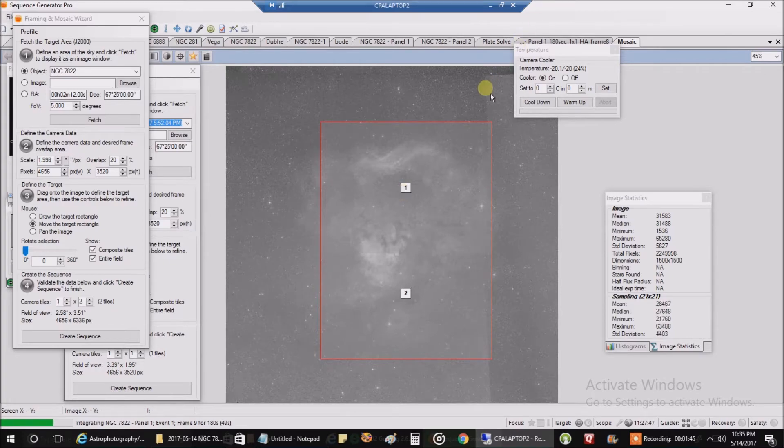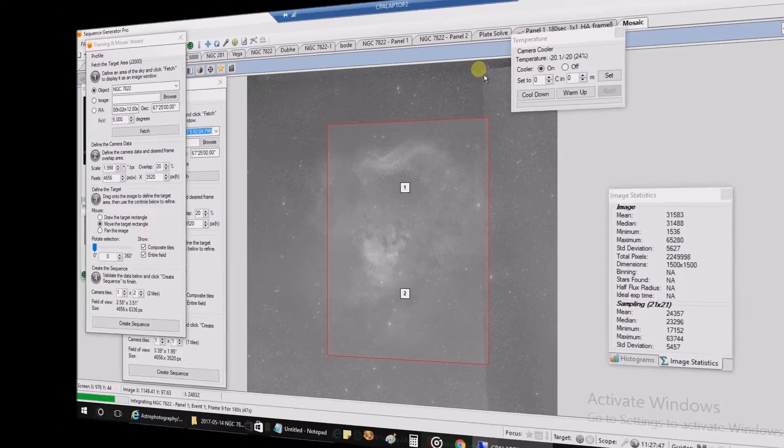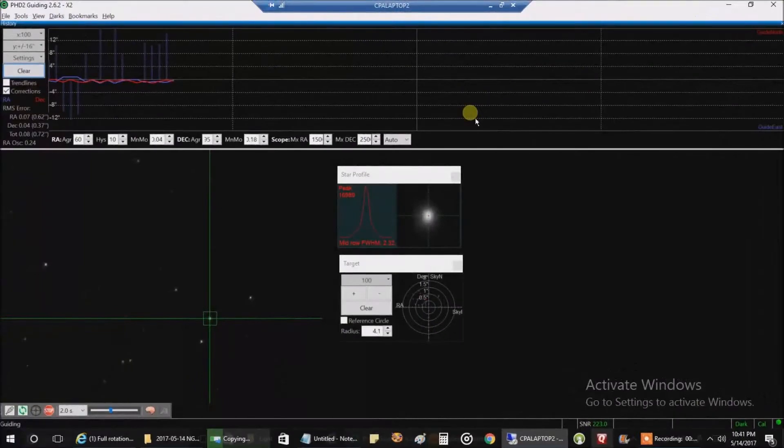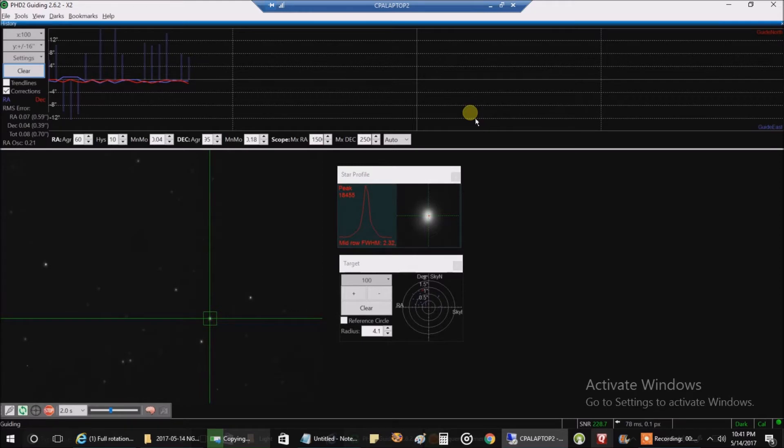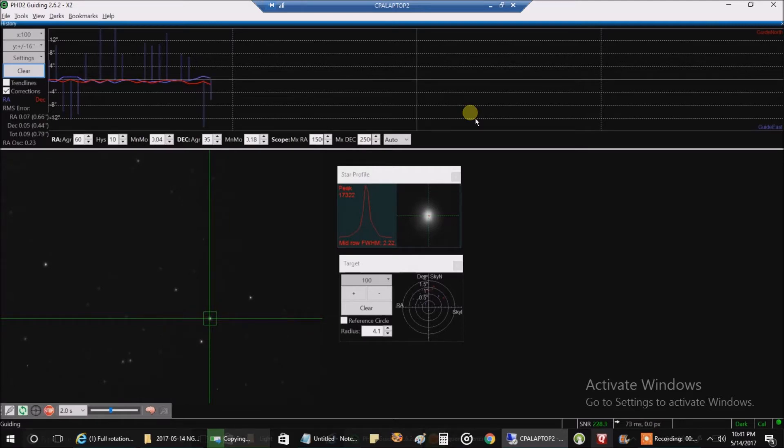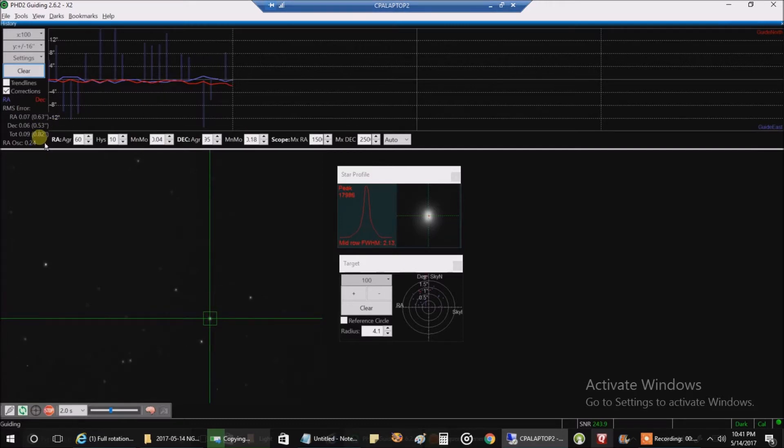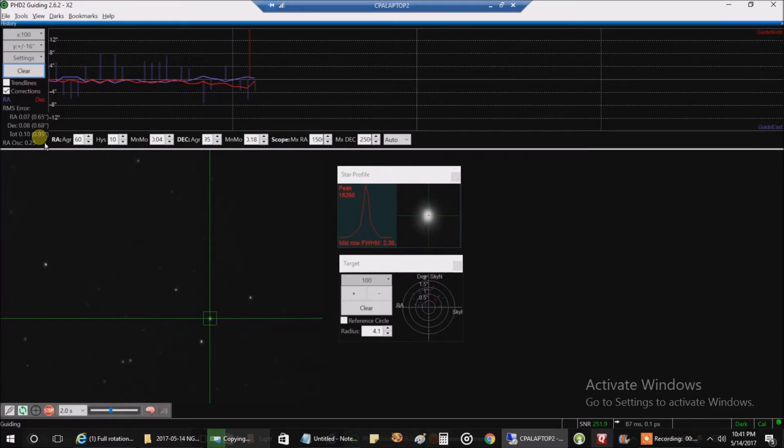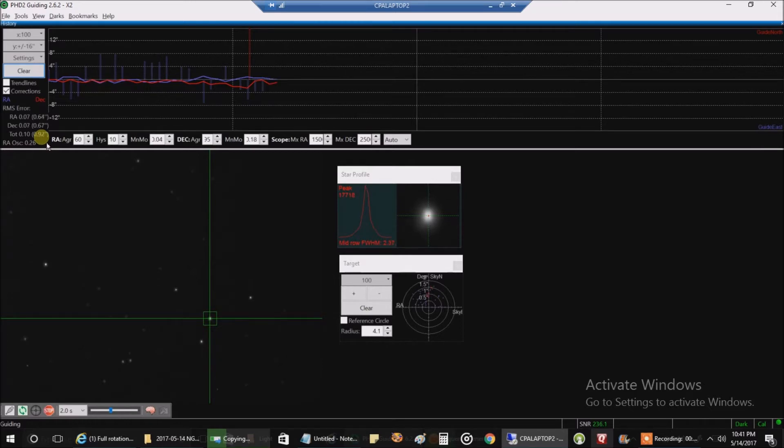Hey I am back and this is how my guiding is looking. I'm imaging with my refractor and reducer and I'm guiding with the Lodestar X2 and that little guide scope on top with a focal length of I think 190. The total RMS error is 0.82 right now but my image scale for the imaging camera and scope is 2.04, so 0.95 right now I should still be getting round stars with that - it's only half of my image scale.